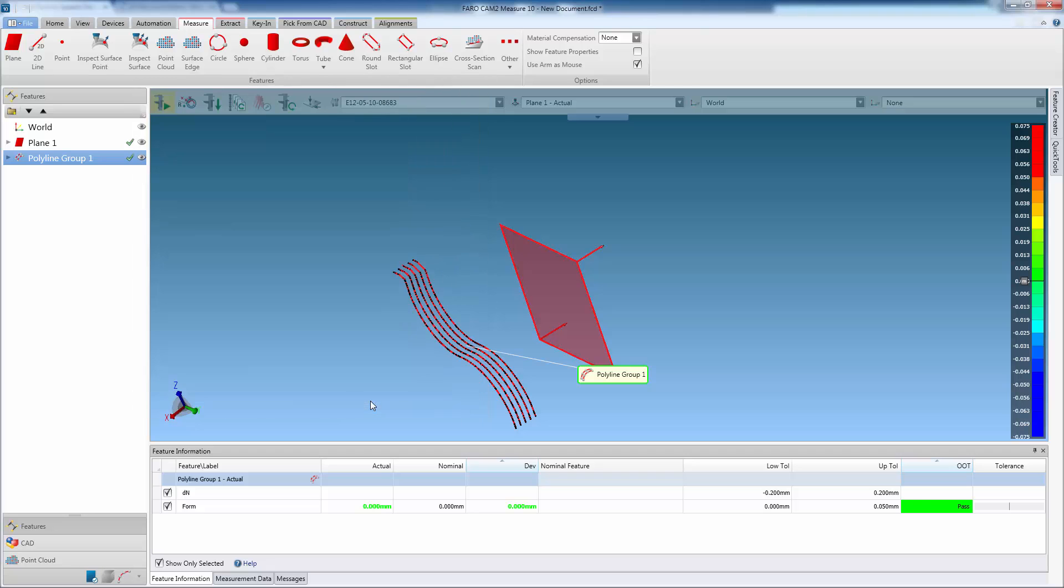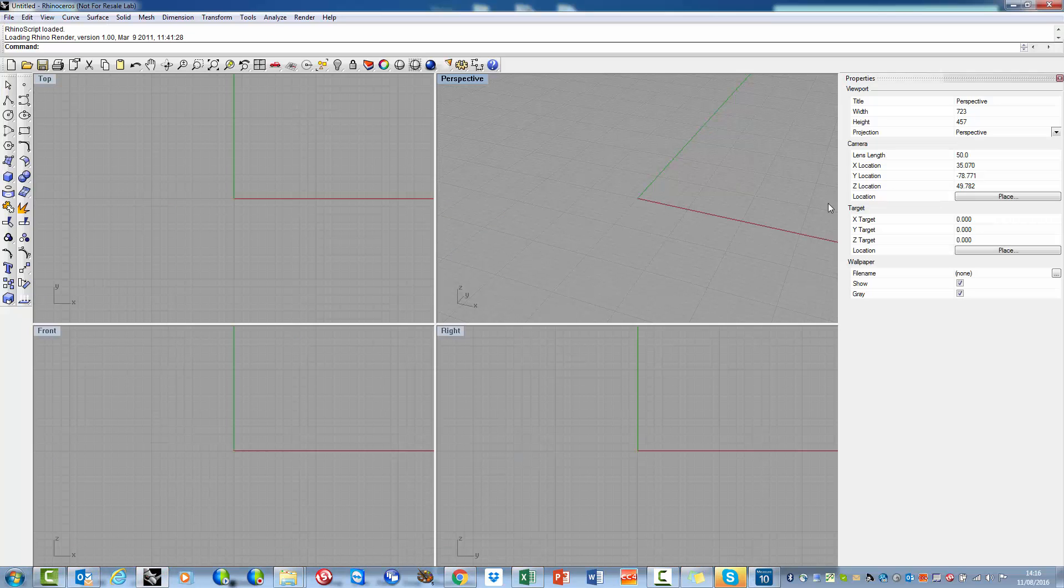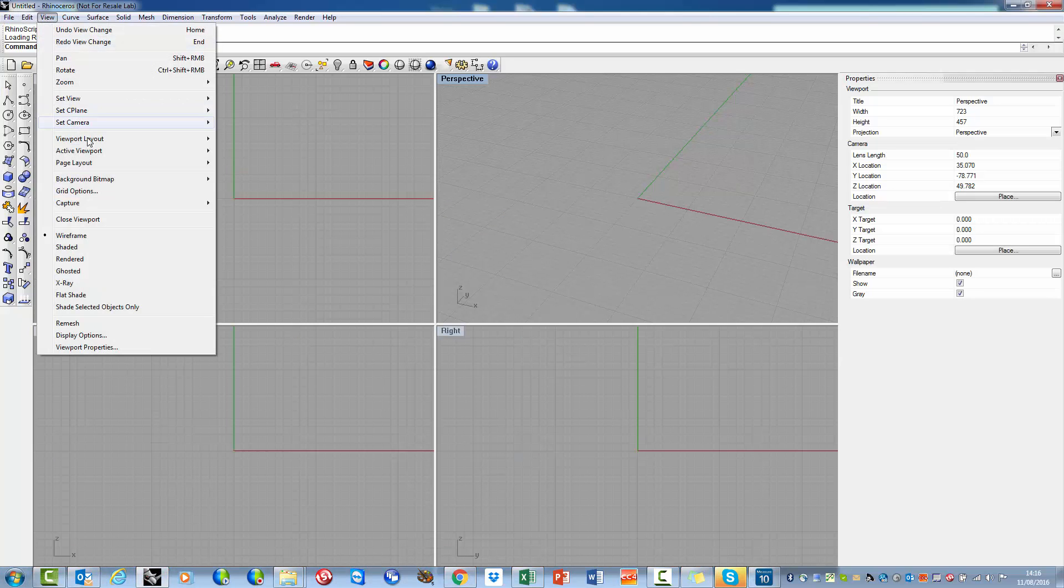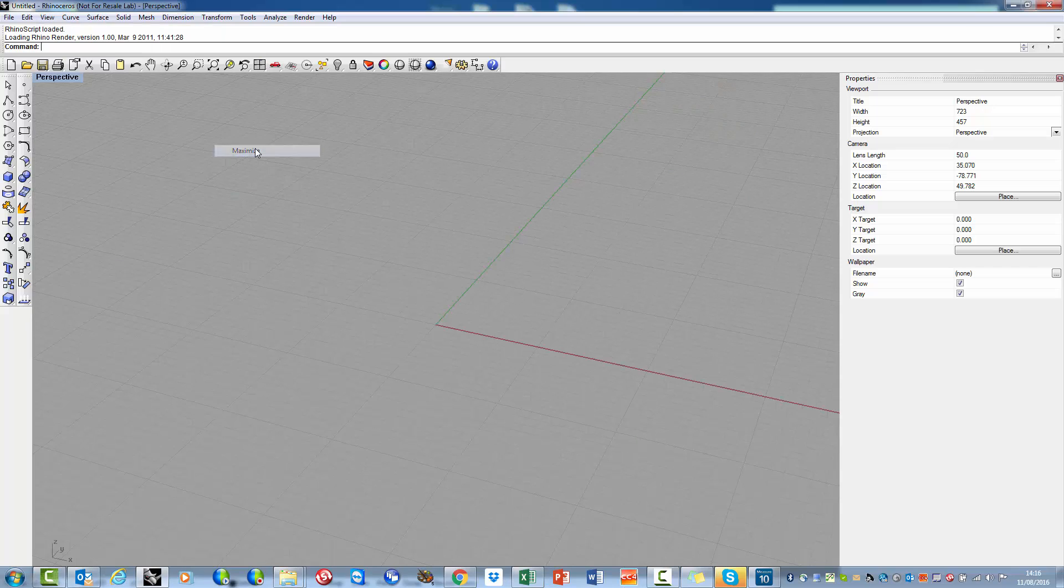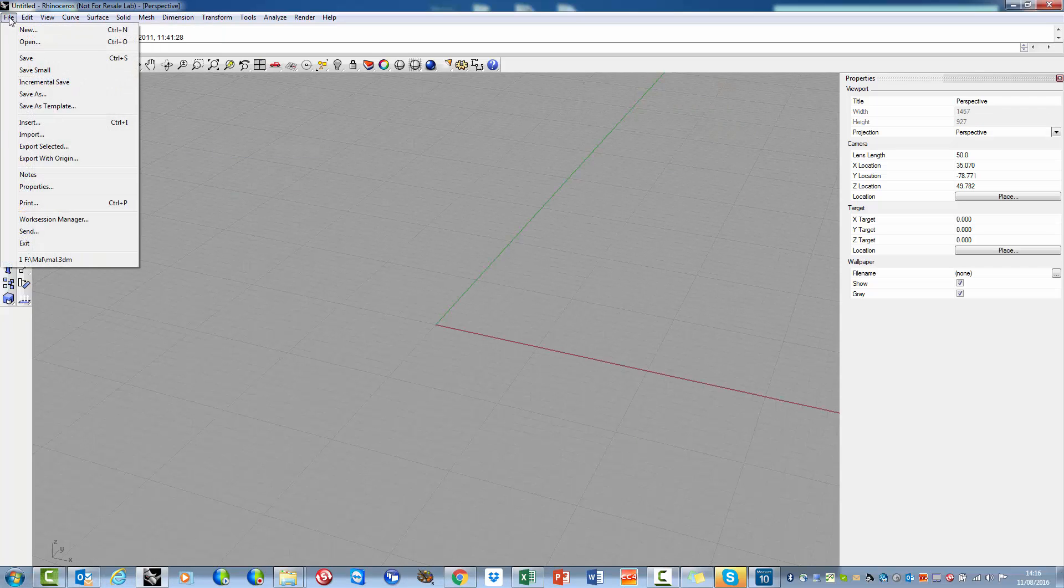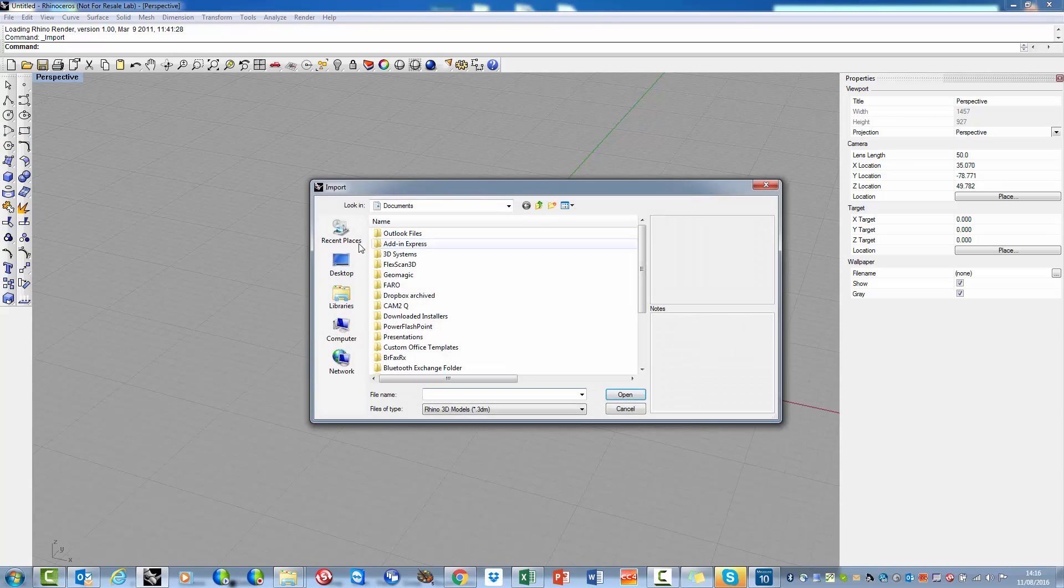The exported file can easily be imported into a CAD software. In this example, we will demonstrate this using Rhinoceros 4.0. The file is loaded using the Import option.